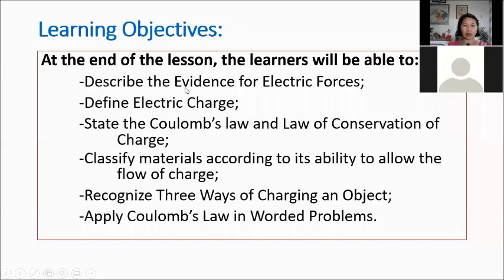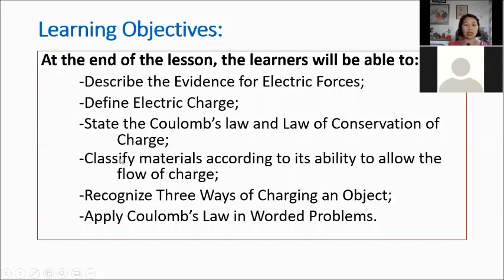Our learning objectives: at the end of the lesson, learners will be able to describe the evidence of electric forces and electric charges, define electric charge, state Coulomb's Law and conservation of charge, classify materials according to their ability to allow the flow of charge, recognize three ways of charging an object, and apply Coulomb's Law in worded problems.